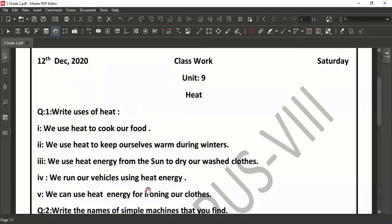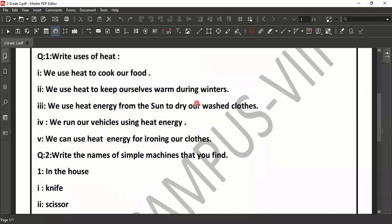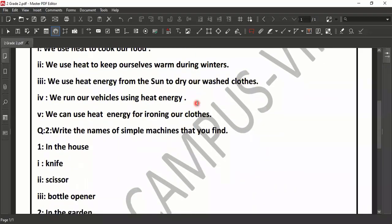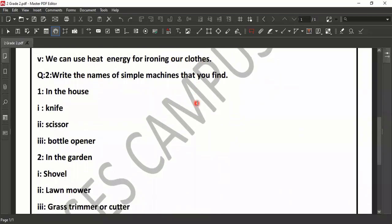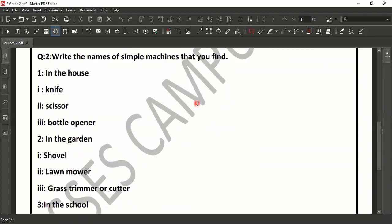So that's all about our today's lesson. Let's summarize our today's lesson. We learned about uses of heat — here you can see five uses of heat. We learned about simple machines: simple machines we are using in our home, especially in our kitchen, and simple machines we are using in the garden and in the school.